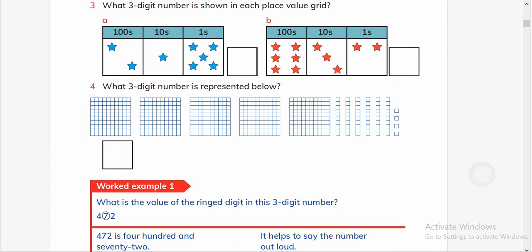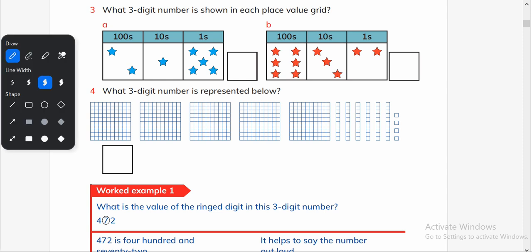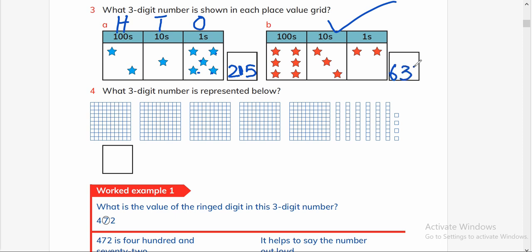What three-digit number is shown in each place value grid? This is hundreds, tens, and ones. We have 200, and how many tens — it is only one, and one two three four five — five ones. So this number is 215. The second number is six hundred and thirty-two.